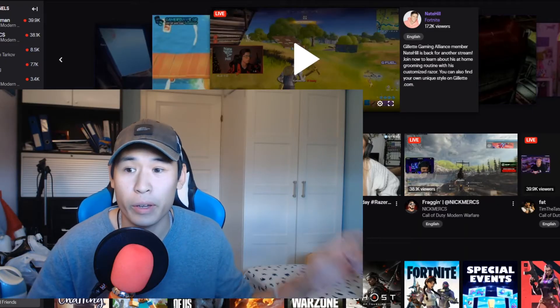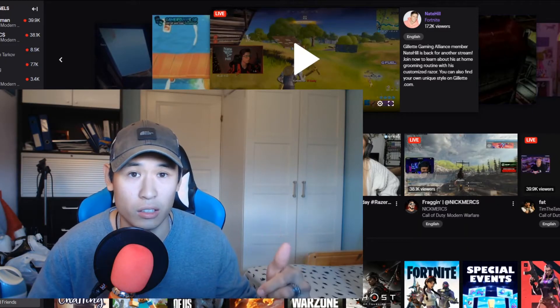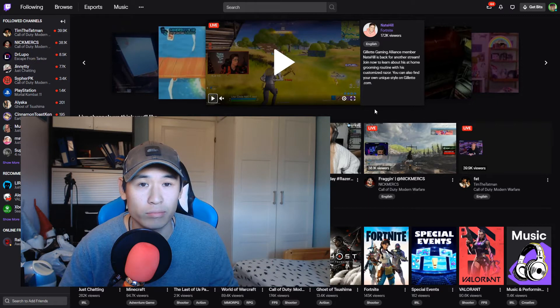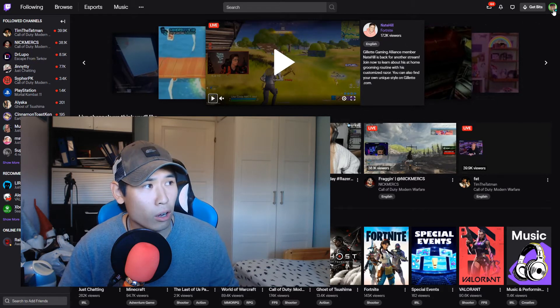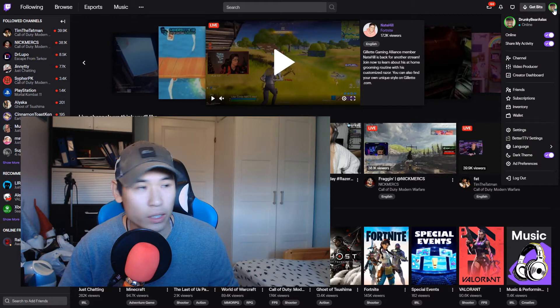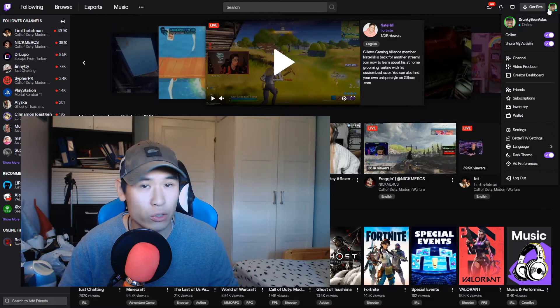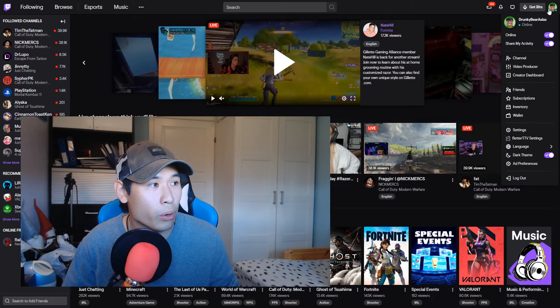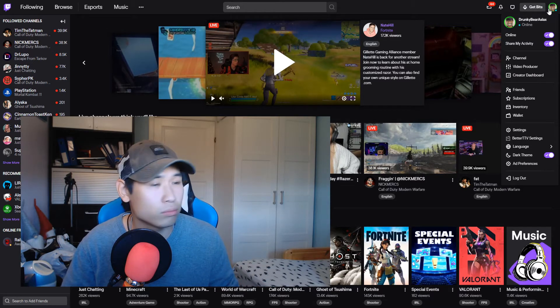Have you heard of low latency mode? This is what we're gonna talk about. So, here we are again at the Twitch homepage, and let's jump into the video — how to enable it. There's a thing called low latency mode which allows you to interact with your viewers in almost real time. I'm gonna show you what it does and how to get it right here.